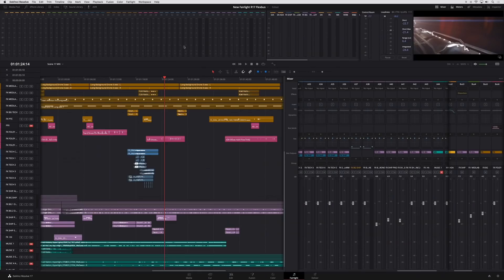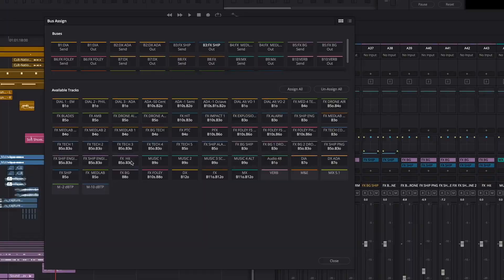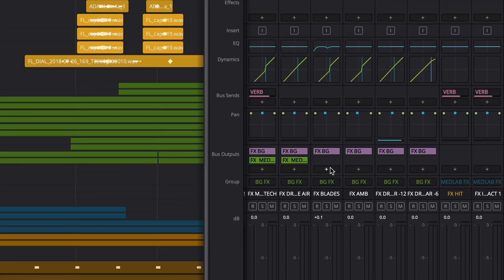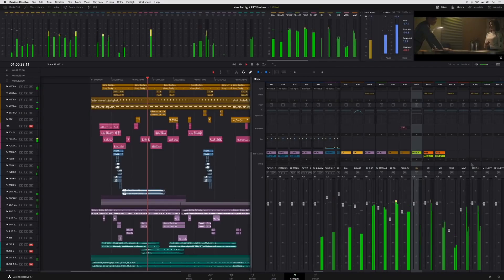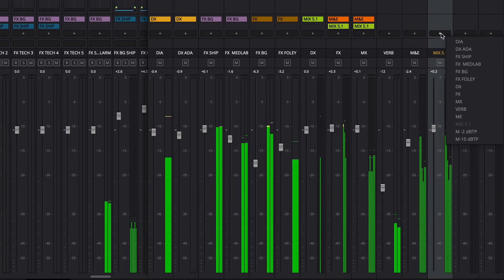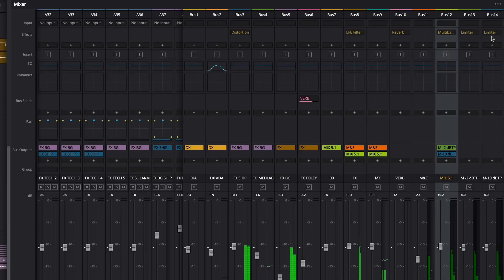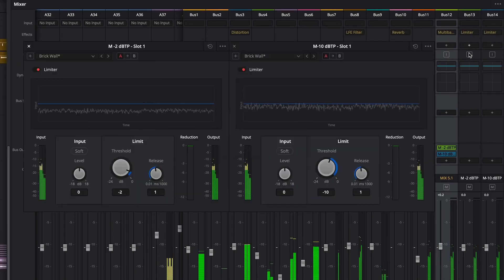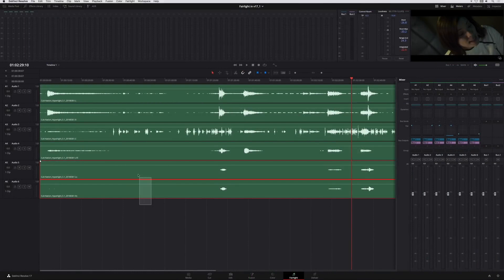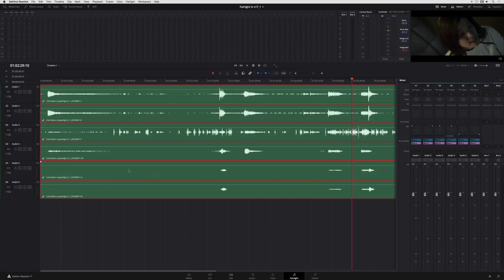Bus outputs and sends can be patched one at a time in the mixer or all at once in the bus assignment window. Users can control the routing of buses in any way needed for the project, including bus-to-bus, bus-to-track, or track-to-bus. With FlexBus, you can direct signals to many different places at the same time for complex mixing. For example, if you need to generate two mixes with different output levels, simply split the final mix bus to two more buses, each with a limiter set to the necessary output level, creating two different mixes at one time.